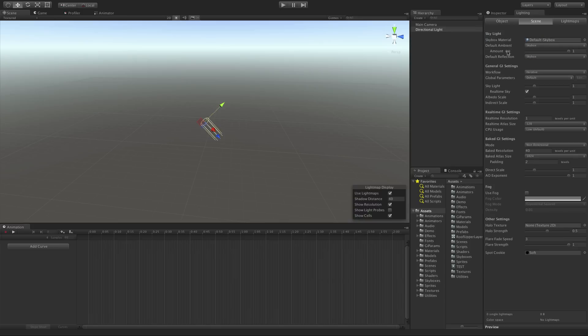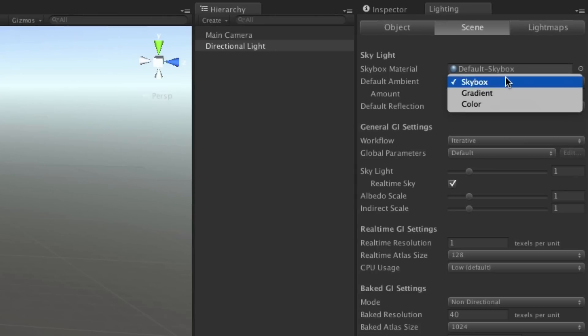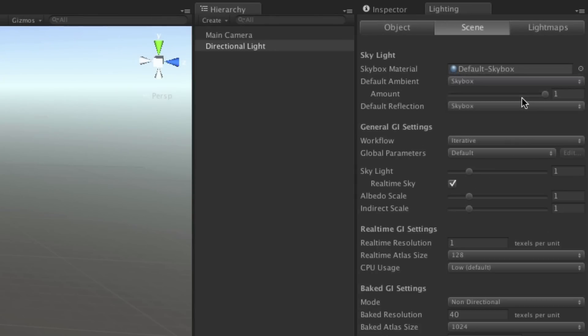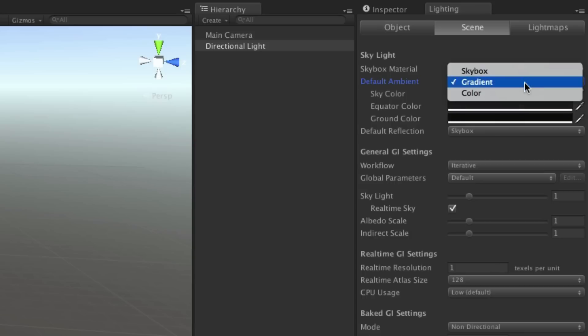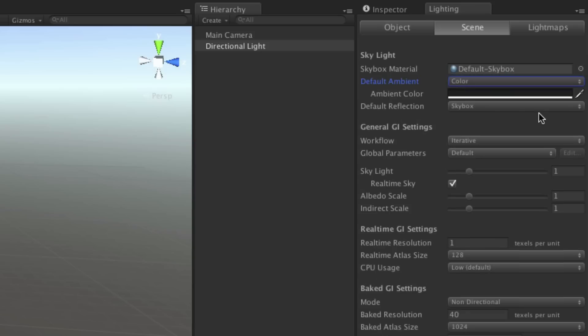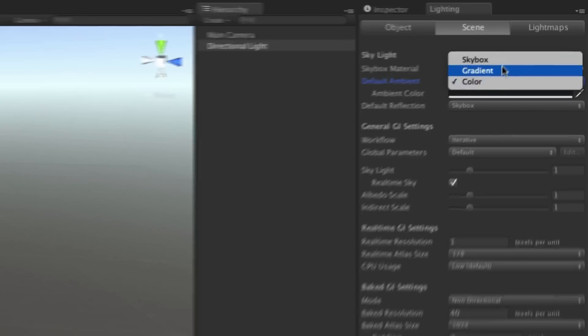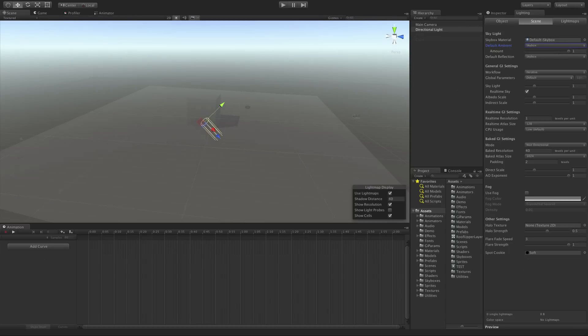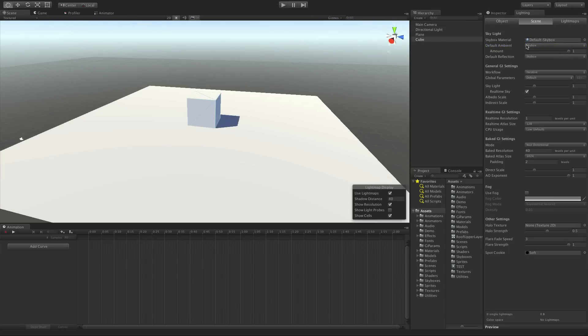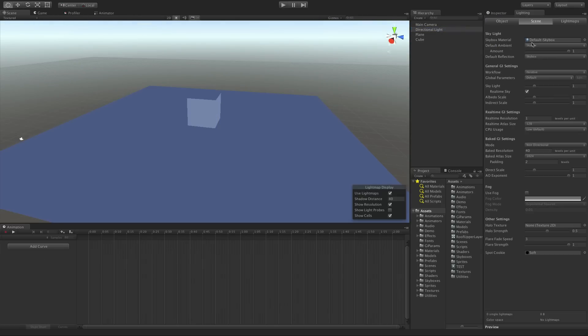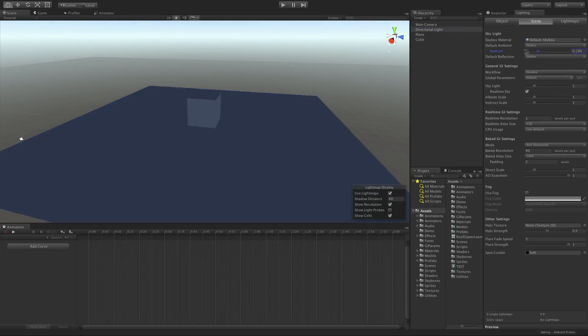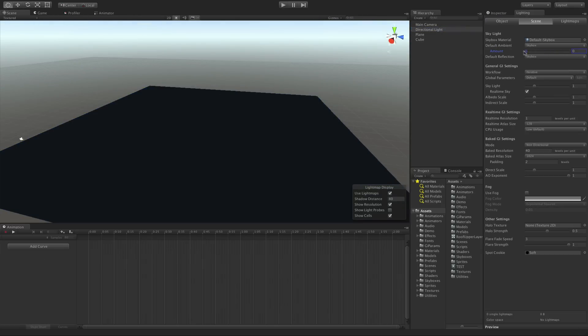In the lighting panel's scene tab we have options for ambient light with a choice of skybox colour, use a defined gradient of three colours, or a single colour. This means that any object added to the scene will receive this light unless the values are set to black.